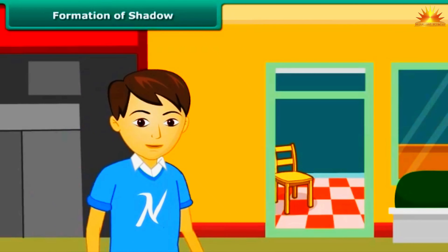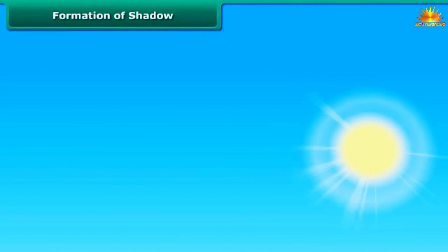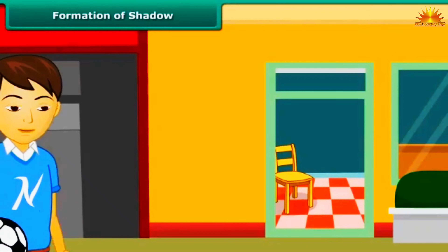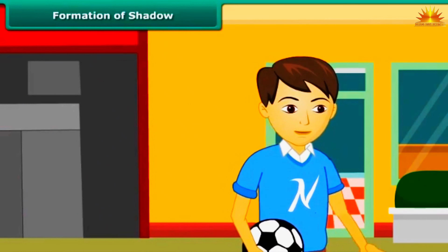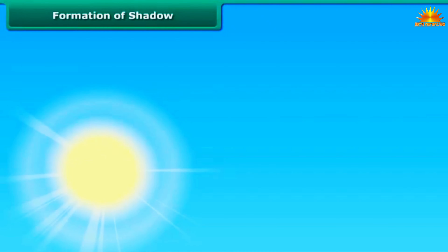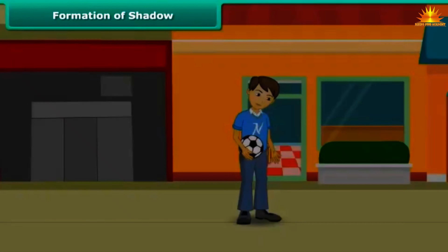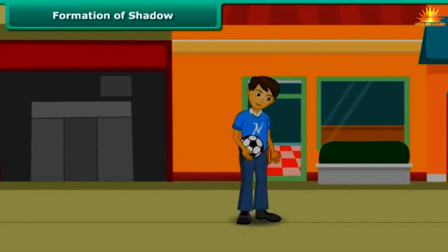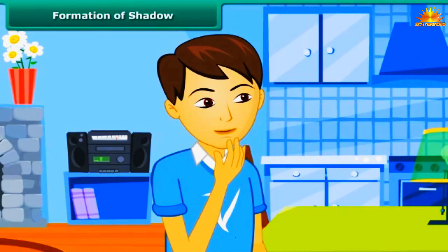On a Sunday morning, you are on your way to the market to buy some milk. The sun is shining bright on your face. You see your shadow on the ground behind you. The same day in the evening, you are out in the park playing football. The sun's rays fall on your back, and you see your shadow on the ground in front of you. After a while, the sun sets and there are no more shadows. You are confused and want to understand when and in which direction shadows are formed.